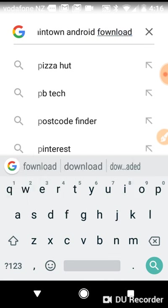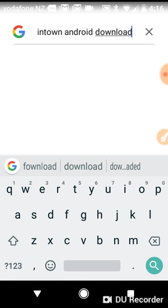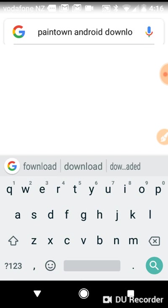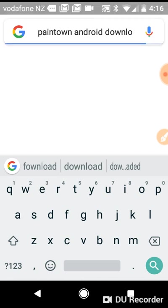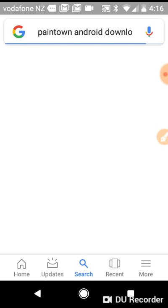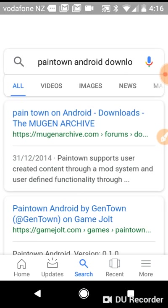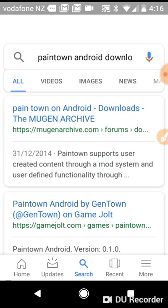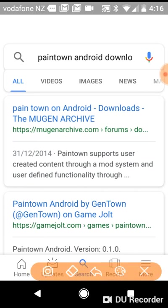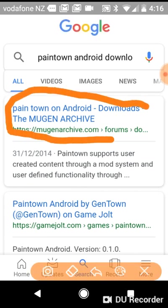Then you should come up with this: paint town on Android downloads from the MUGEN archive. All you want to do is just tap that link.